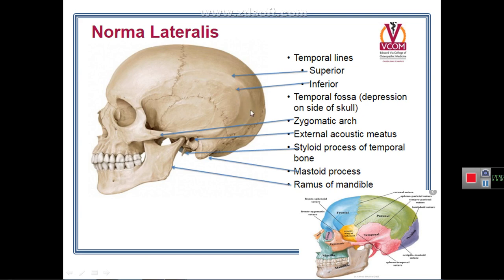The superior temporal line fades out, while the inferior temporal line continues with a crest called the supramastoid crest, because it is above the mastoid process. The supramastoid crest then continues with the upper border of the zygomatic arch, and the line continues with the posterior border of the frontal process of the zygomatic bone. These descriptions form the boundaries of the temporal fossa.